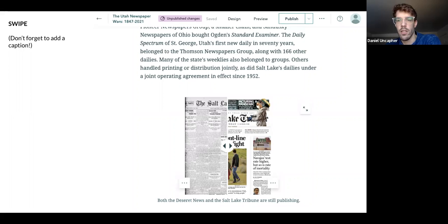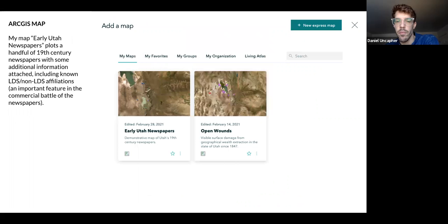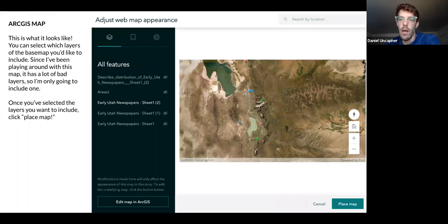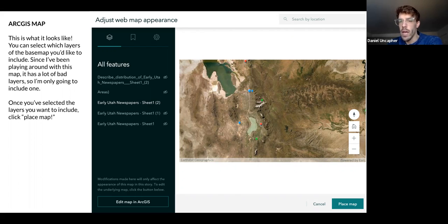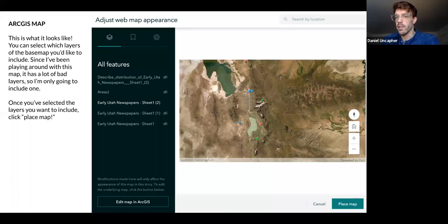Then you can add a caption. We're going to add a map — we're going to add this Early Utah Newspapers map. When you add your own map, you do have a little bit of control: you can control what layers you put in. On this map, all I've done is manually select basically all of the newspapers that are mentioned in this article or in adjacent sources. I put them in and color-coded them according to whether they were LDS-affiliated or not, because that was basically the political dichotomy.